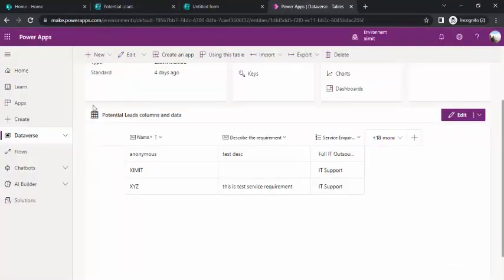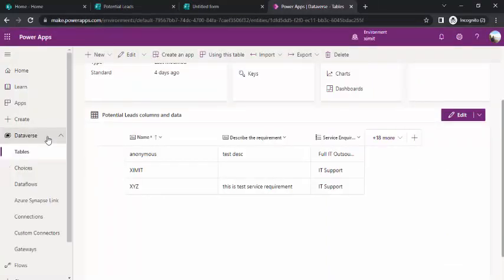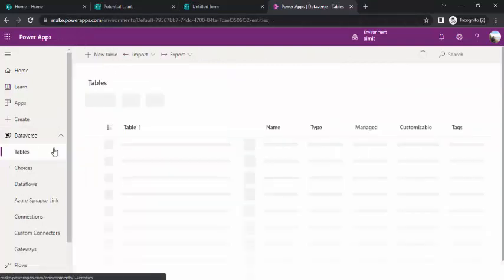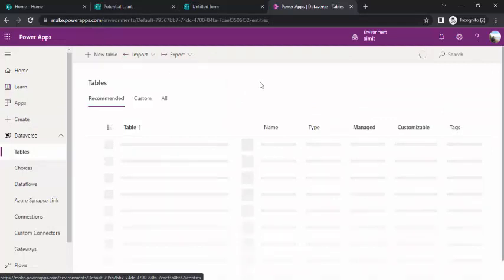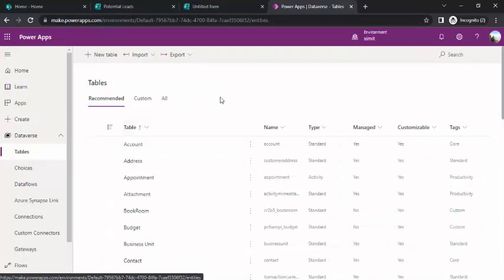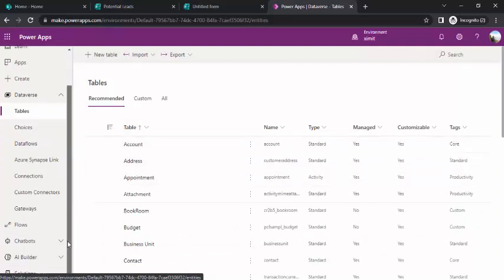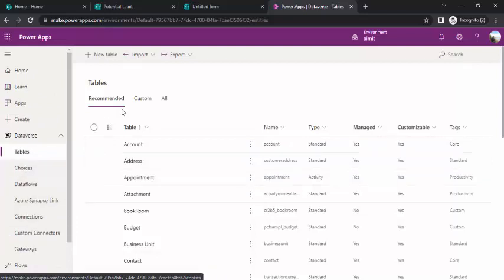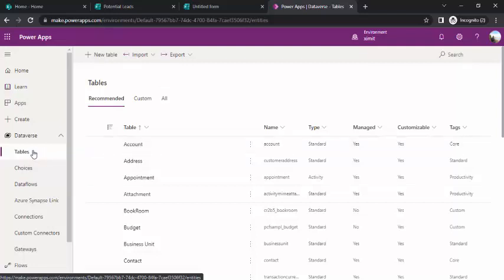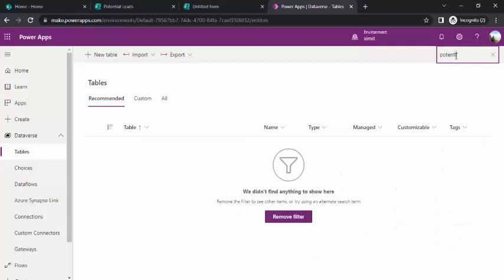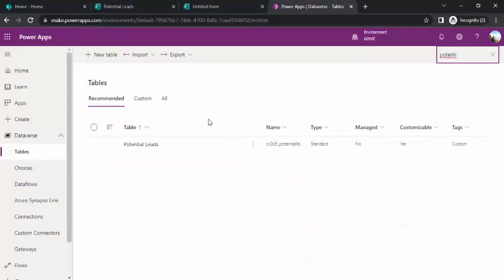In the next step, I have already created one table. I'll show you at make.powerapps.com. I went to Dataverse in tables, and you can see all the tables lying there. If you wish to build your model driven app or canvas app, you can start creating via solutions. But as this demo is just limited to saving data from MS form to the table, I'm just directly going to tables and will search for my table which I already created.